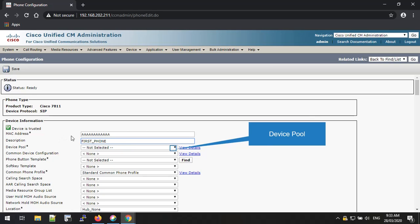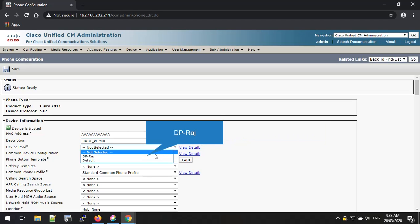Then you have to select the device pool. This is a mandatory field. You can select the device pool from the drop-down list. In this example, I'm going to select Deepiraj as my device pool for the phone.